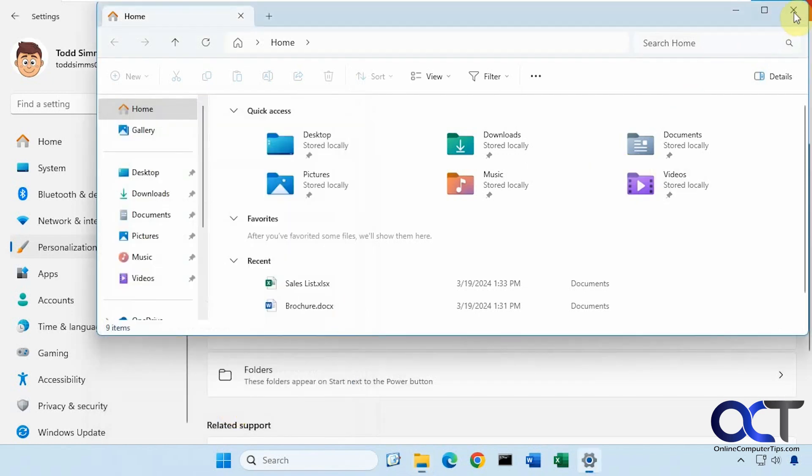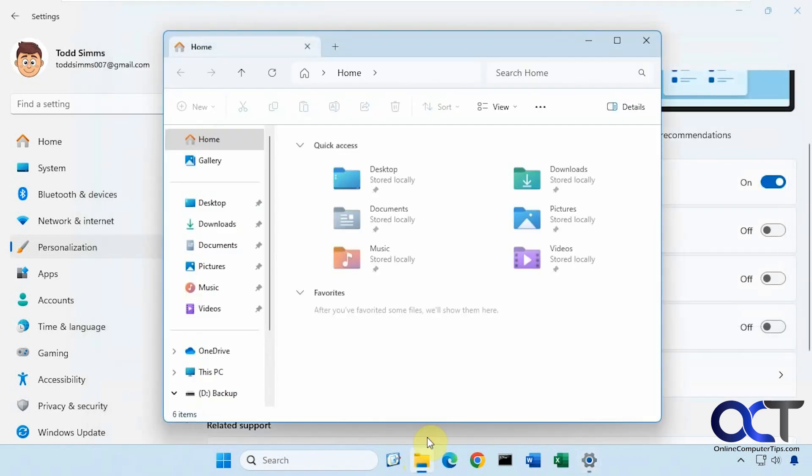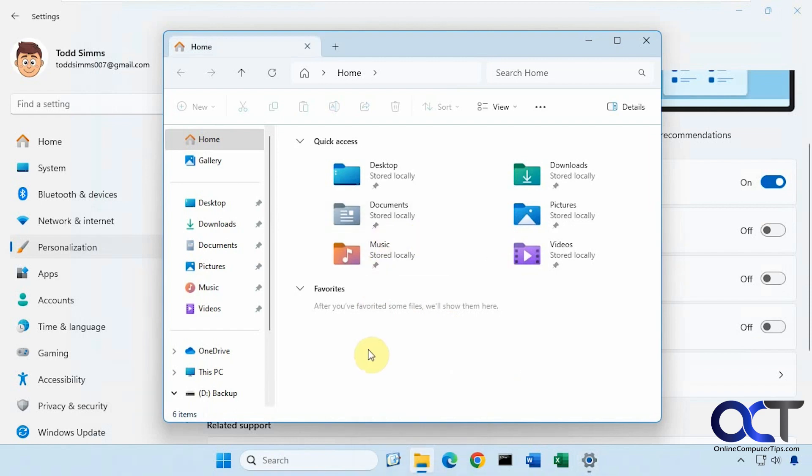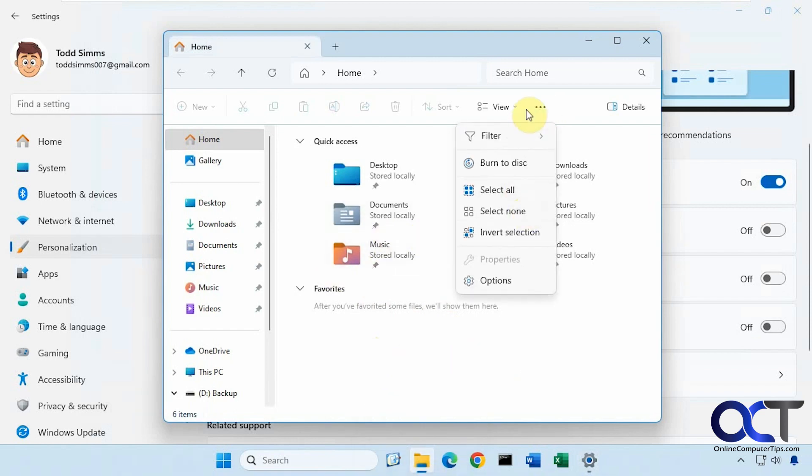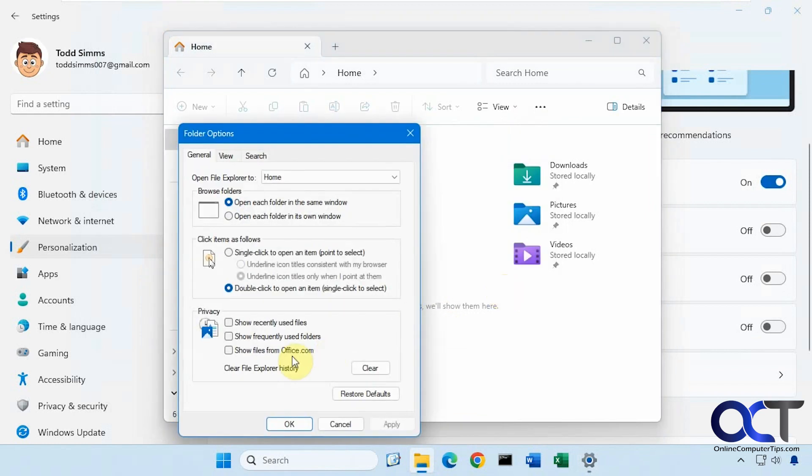And then also sometimes closing and reopen should do the trick as well. So now you can see they're gone. So that's going to vary depending on how Windows is feeling. So if closing and reopening File Explorer doesn't get rid of them, then you could just go up to the three dots, the ellipses here, options, and click on the clear button and just make sure this is unchecked, which should have been done by changing the setting.